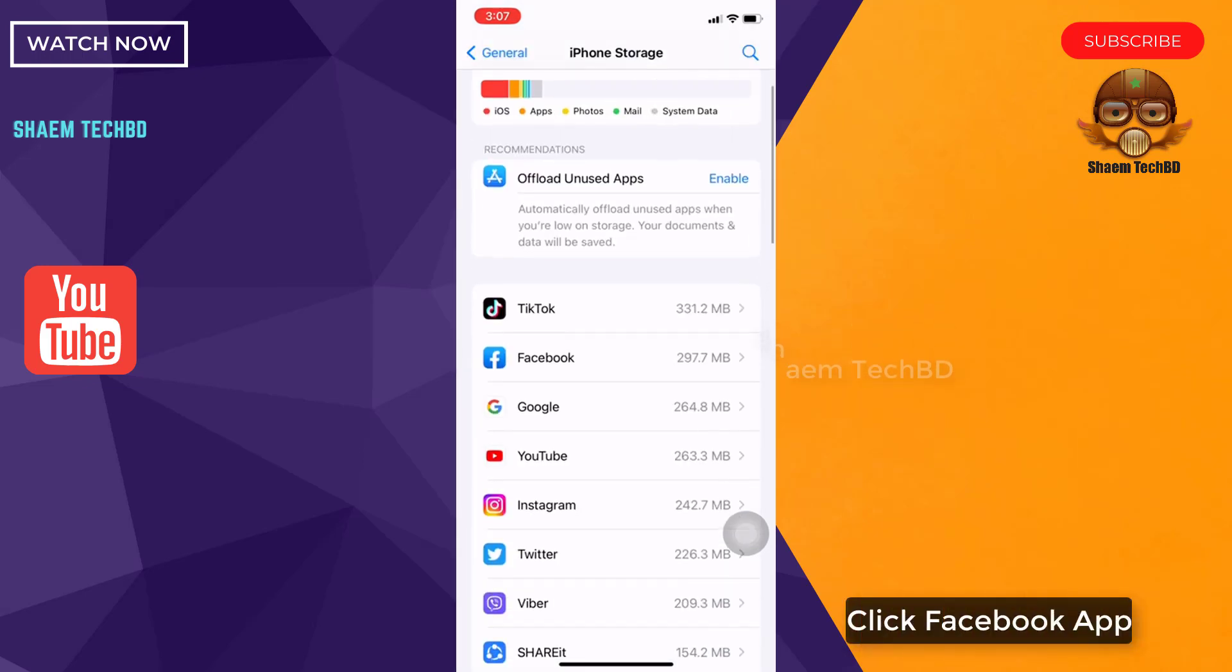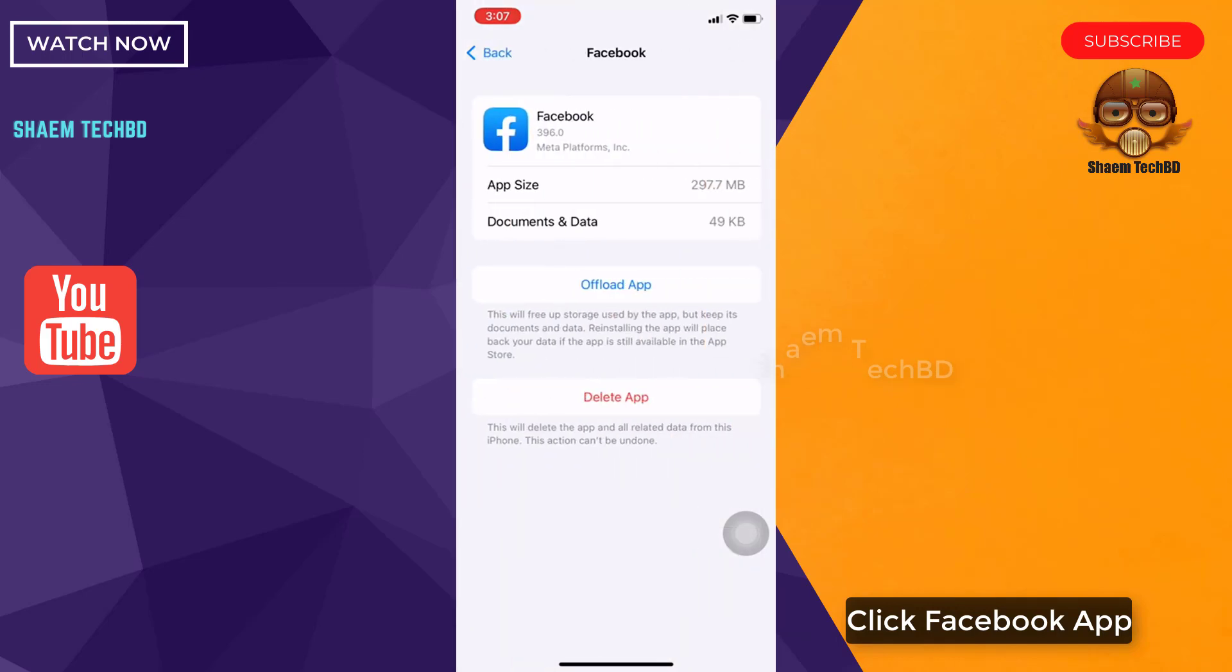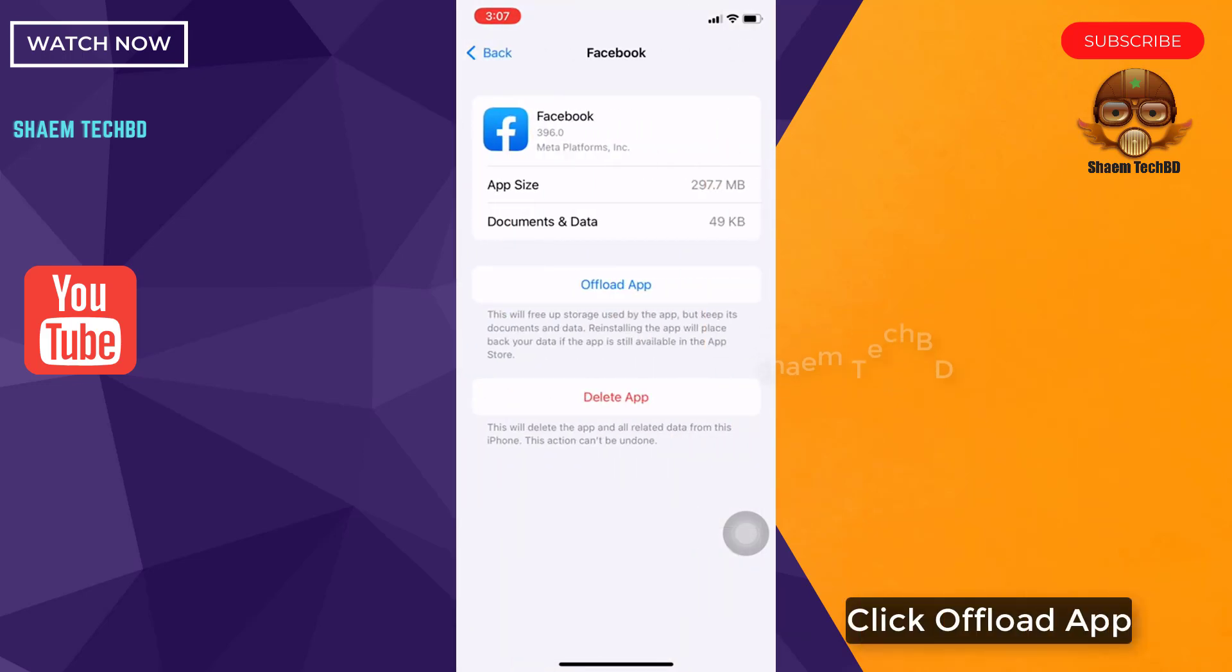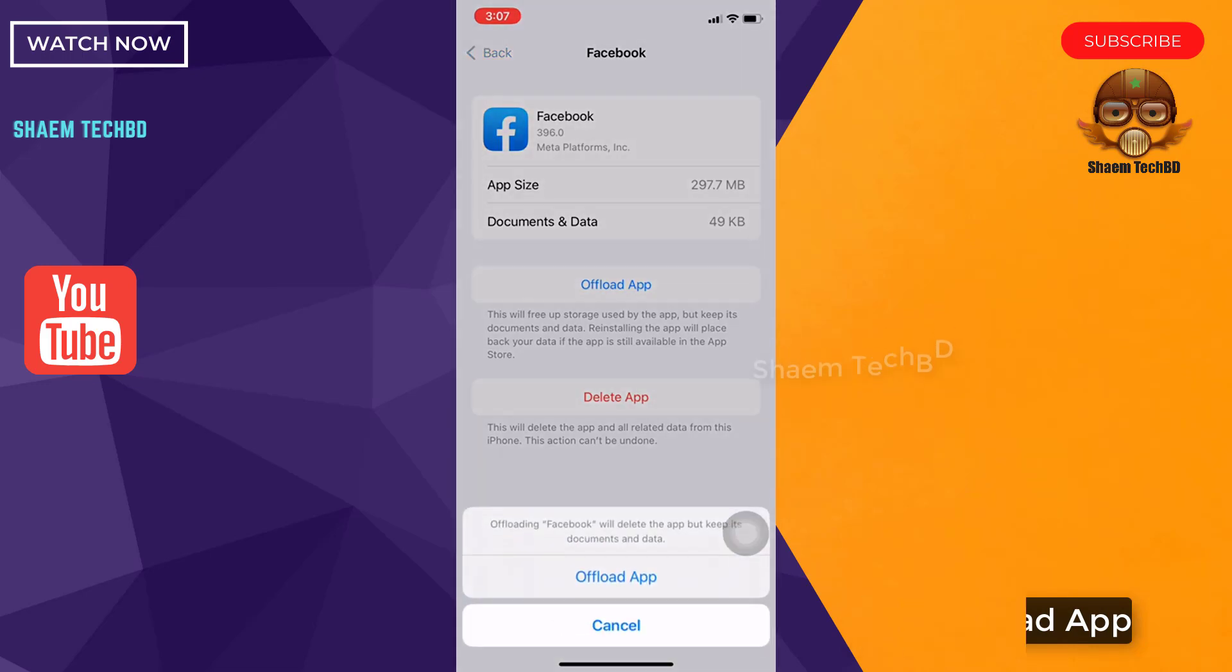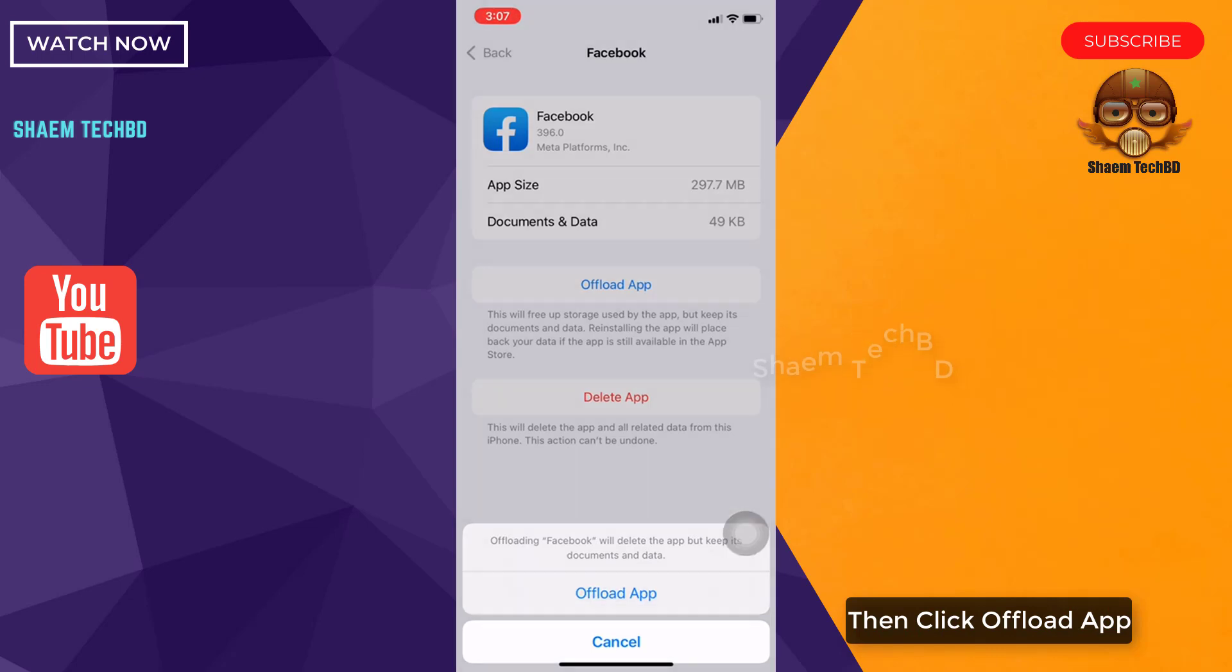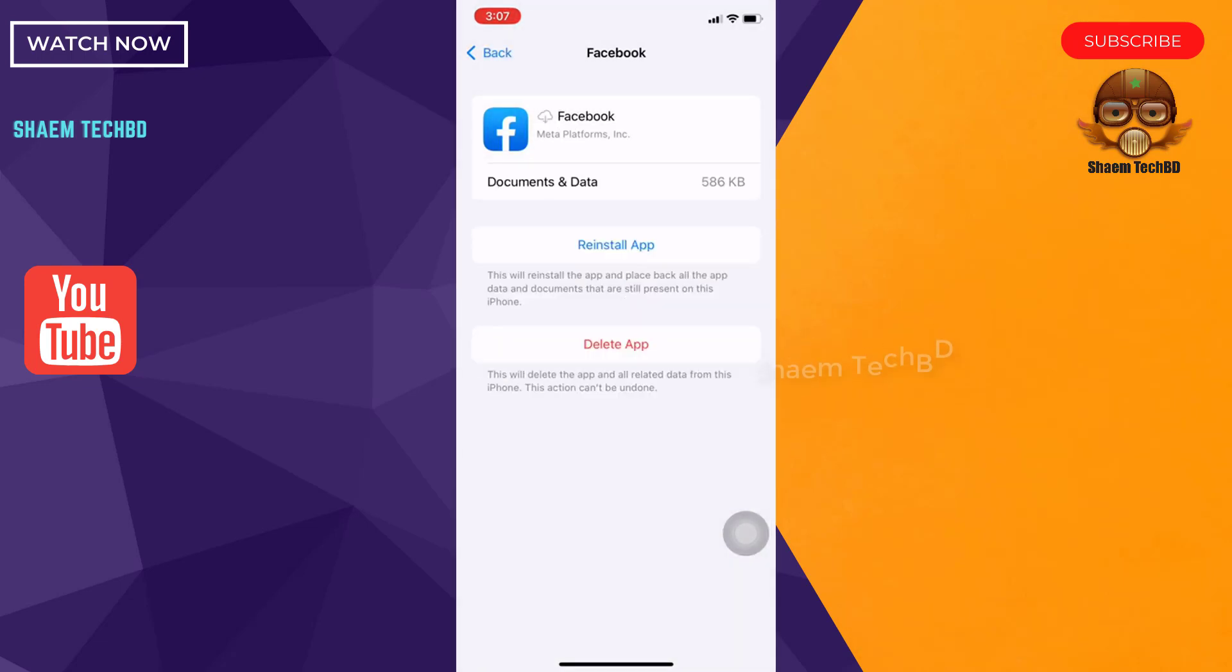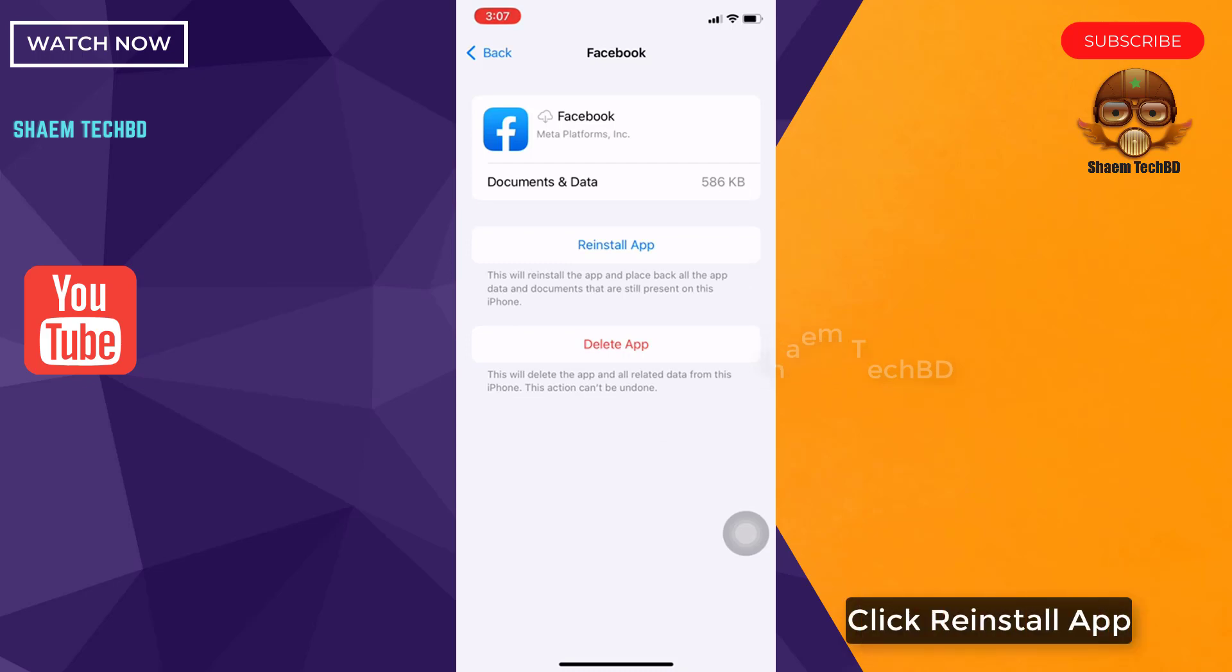Click the Facebook app. Click Offload App. Then click Offload App. Click Install App.